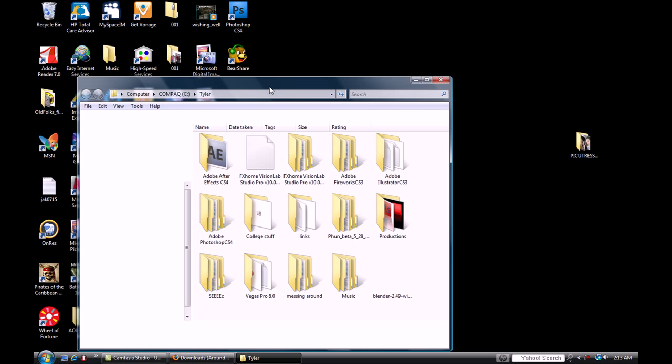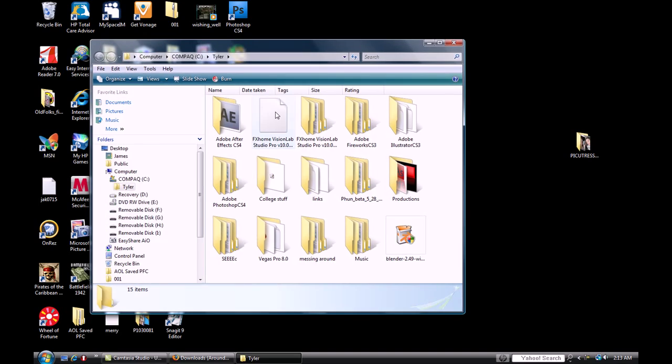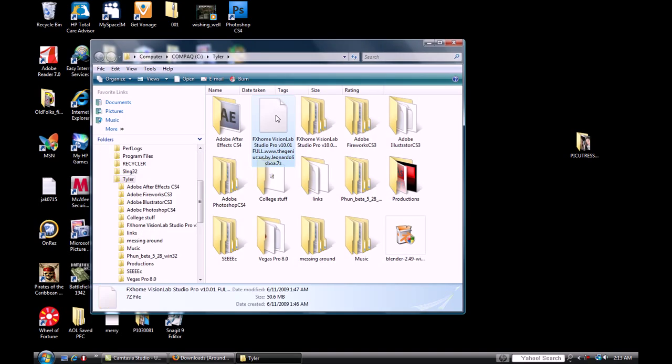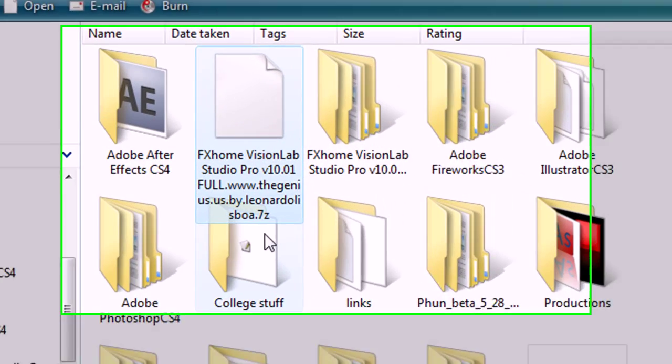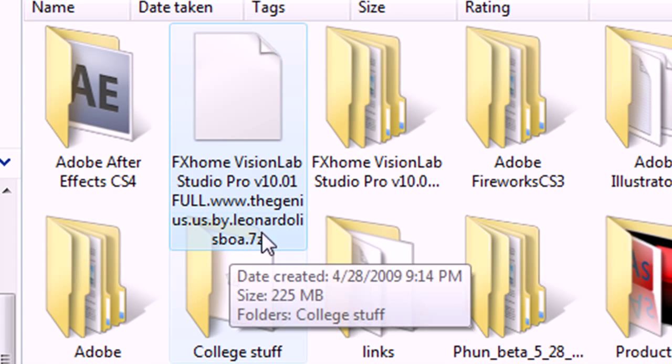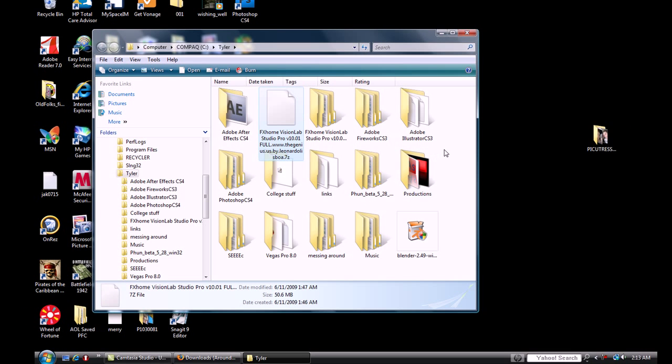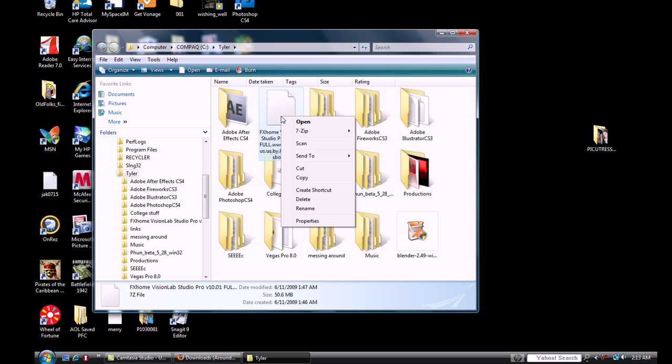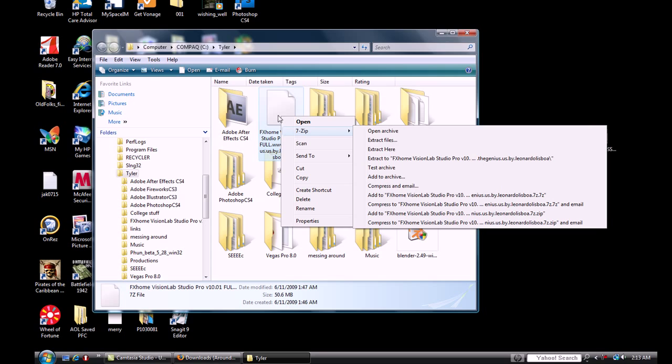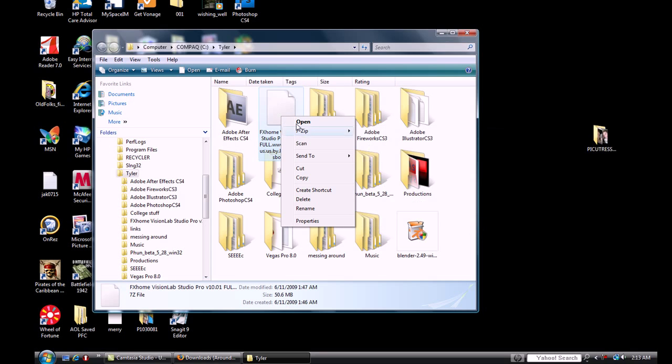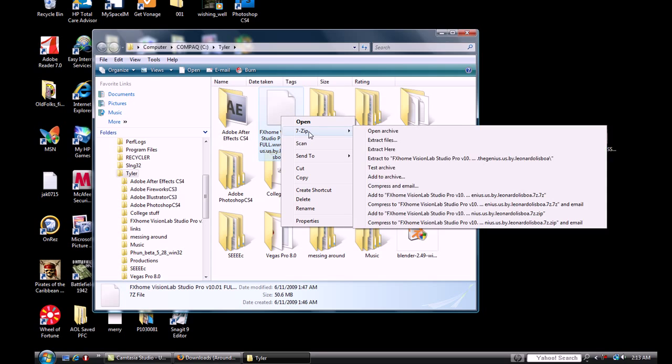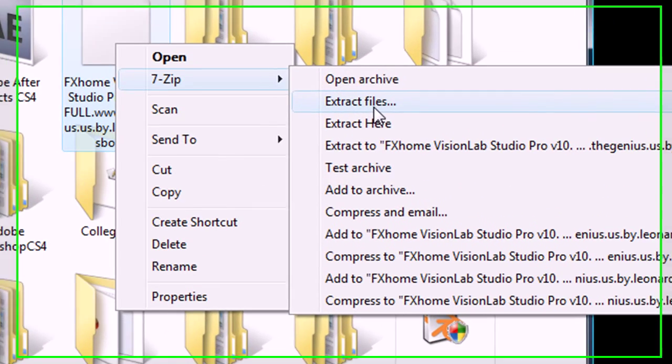And wherever it downloads to, you're going to get this. It'll be a zip file. So what you do is if you have 7-Zip, you can use WinRAR, it doesn't matter. 7-Zip, extract files.